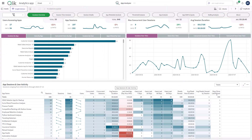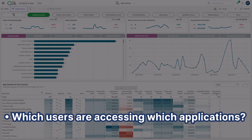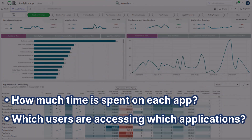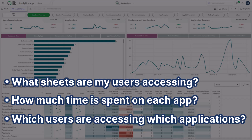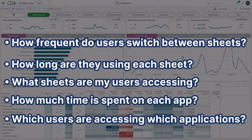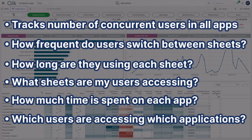The latest update to the App Analyzer brings a new feature: Session Level Data. The App Analyzer can now answer vital questions such as which users are accessing which applications, how long they stay in each app, what sheets they use, the duration on each sheet, and the frequency of navigation between sheets. It also tracks the number of concurrent users within an app or across all apps in the tenant.